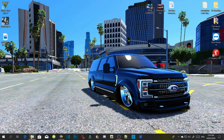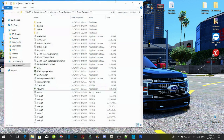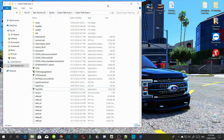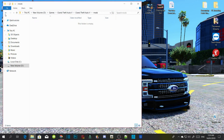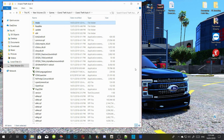Open up your GTA V folder and as you can see there's a mod folder in there now. We're going to go and install all the requirements.